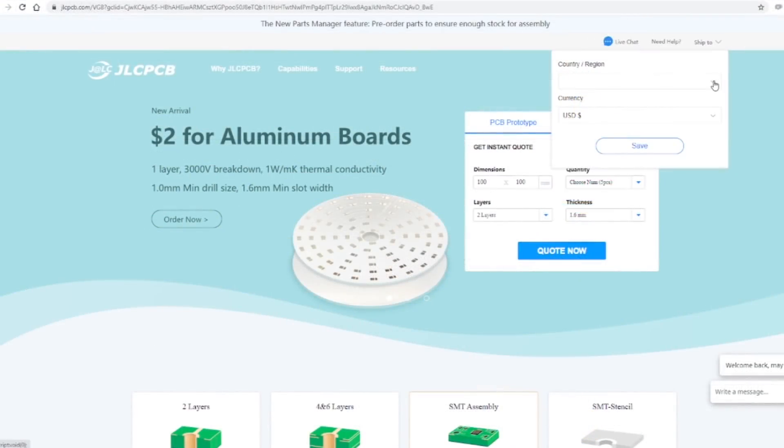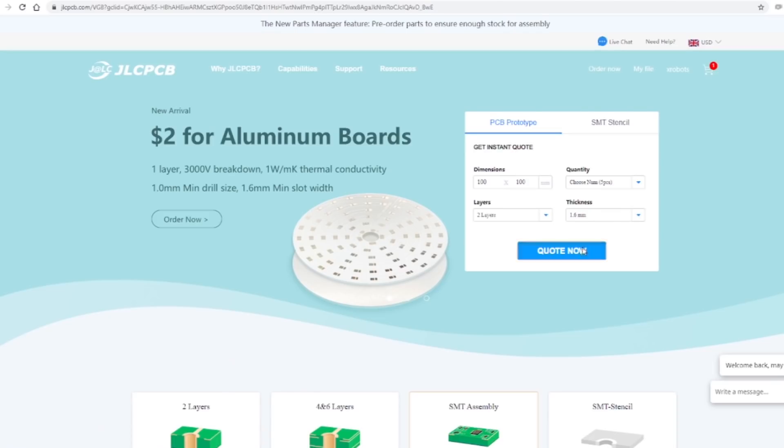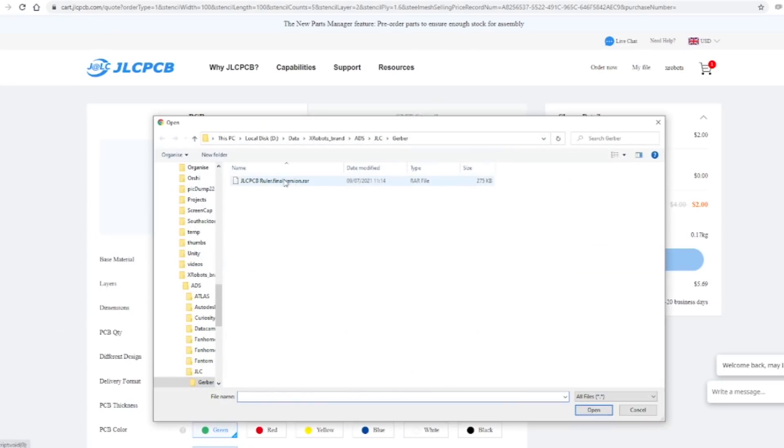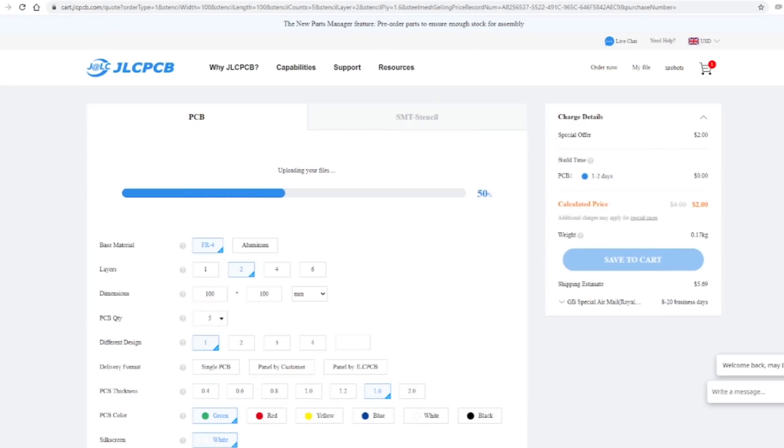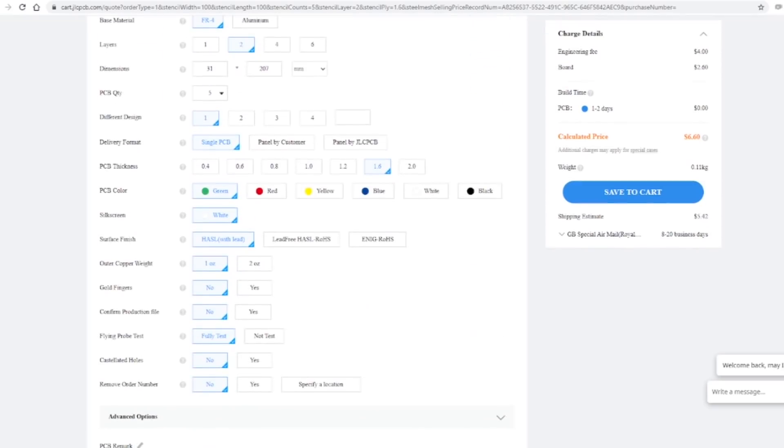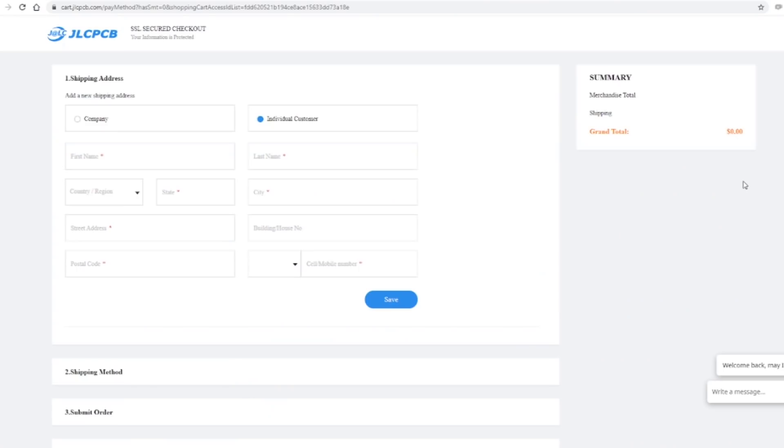It's easy to order from JLCPCB, just select your shipping destination and click on quote now and upload a Gerber file. The JLCPCB website will show a preview of the board and then you can select various options for manufacturing. Save it to your cart and enter your shipping information.